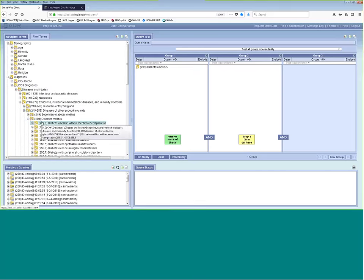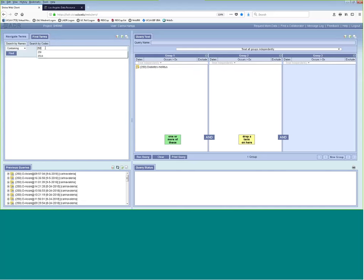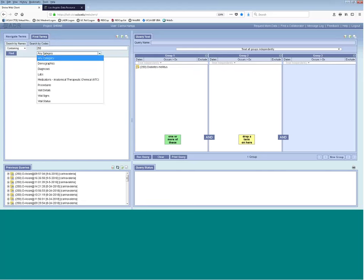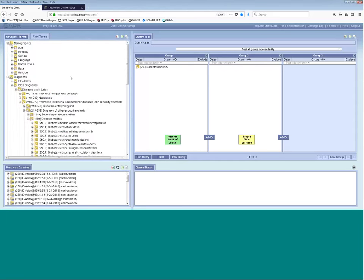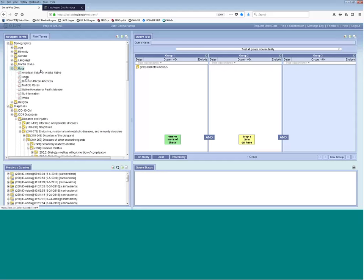Instead of drilling down into folders, you can also go to Find Terms and type in the ICD-9 code — sometimes it's a bit faster to find your criteria that way. Now if I want to add more criteria to this query, for example to find patients with diabetes who are Asian, I go to Demographics, then Race, and drag Asian into my second group.